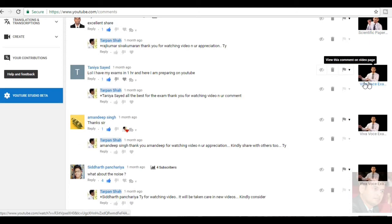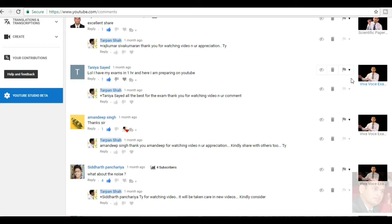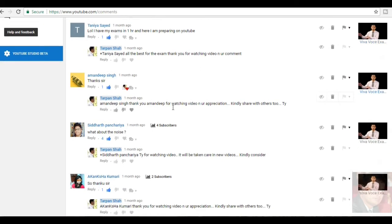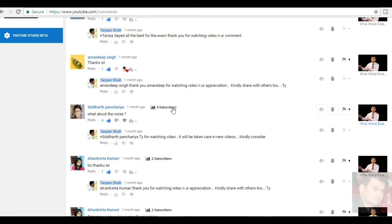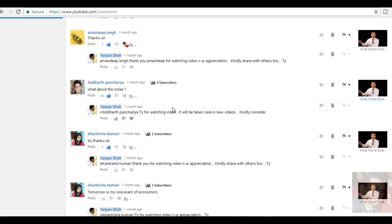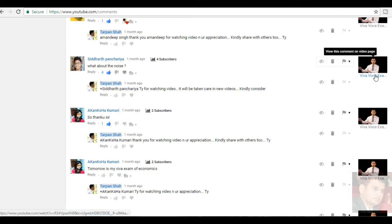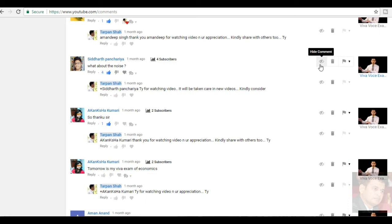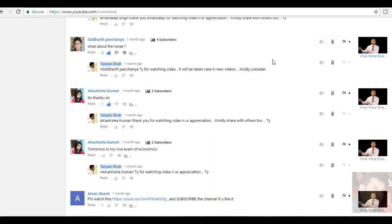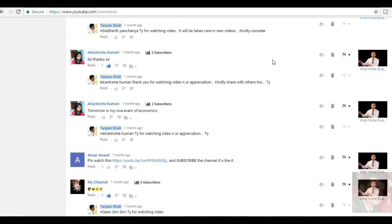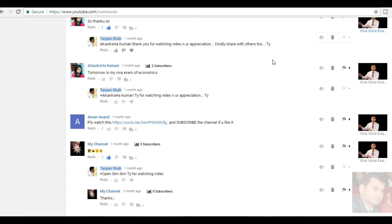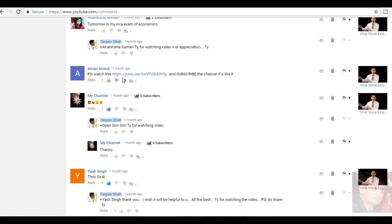Tanya Syed, she had written, I have my exam, last one hour is remaining and I am preparing on YouTube. Thank you for watching the video. Amandeep Singh, thanks sir, thank you very much. Siddharth Pancharya, what about the noise? He is not happy with the noise in the VIVA Boss exam video. So, I am sorry for the quality, I will take care in the subsequent videos.